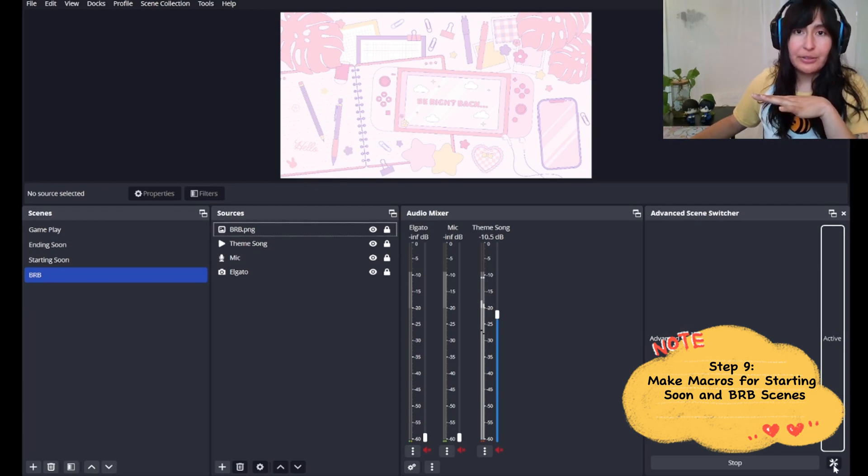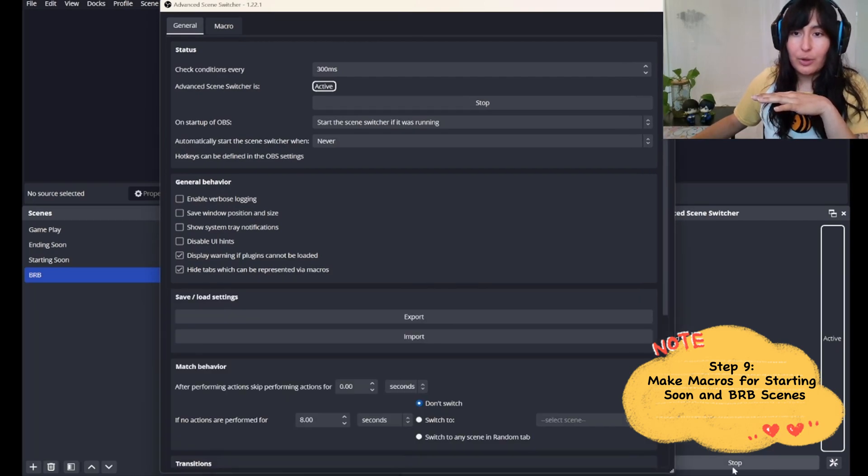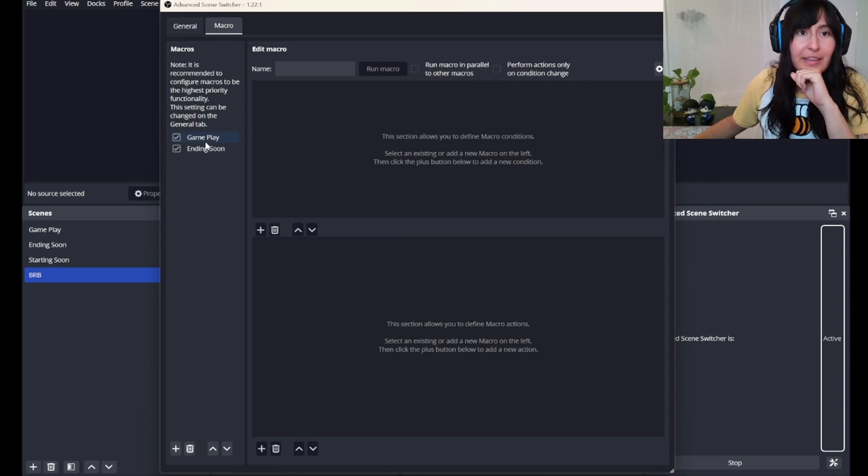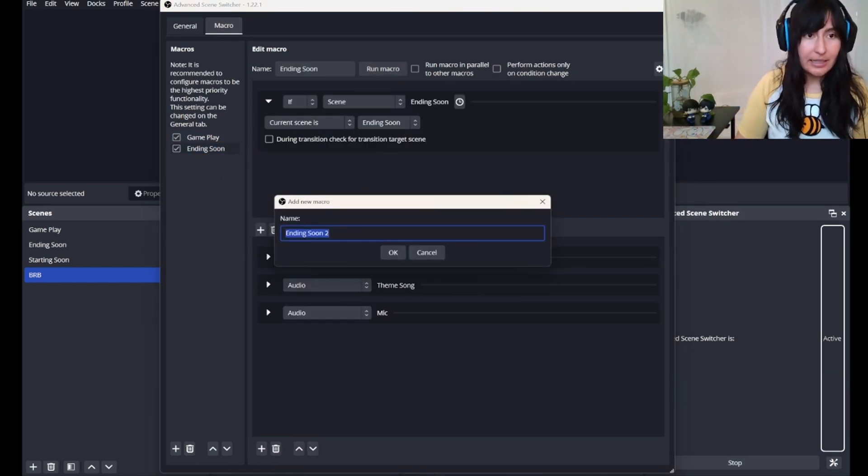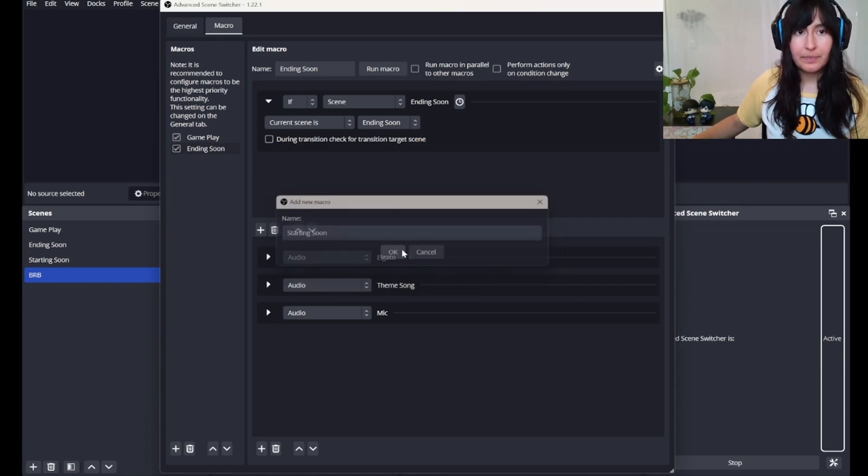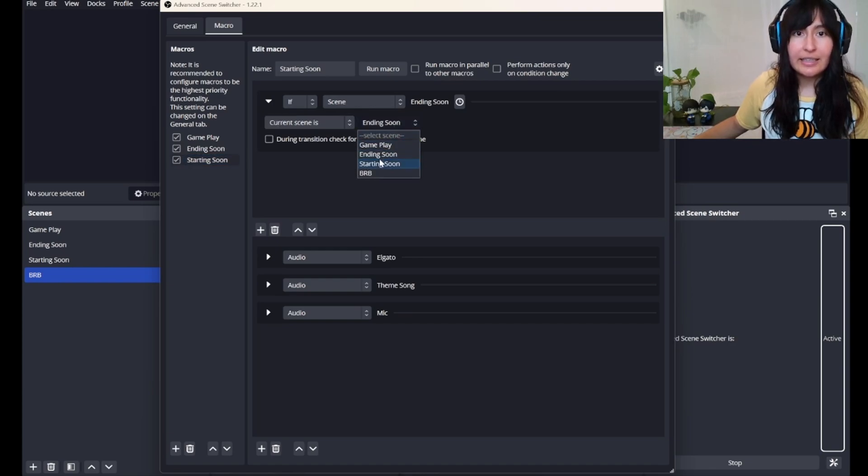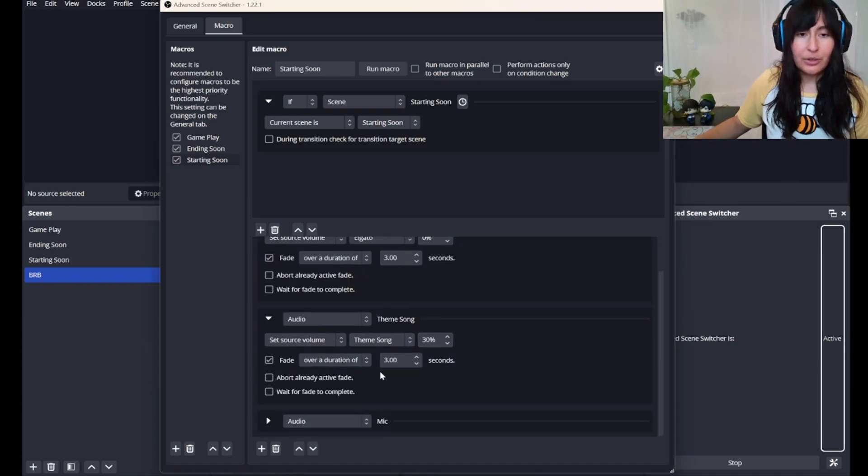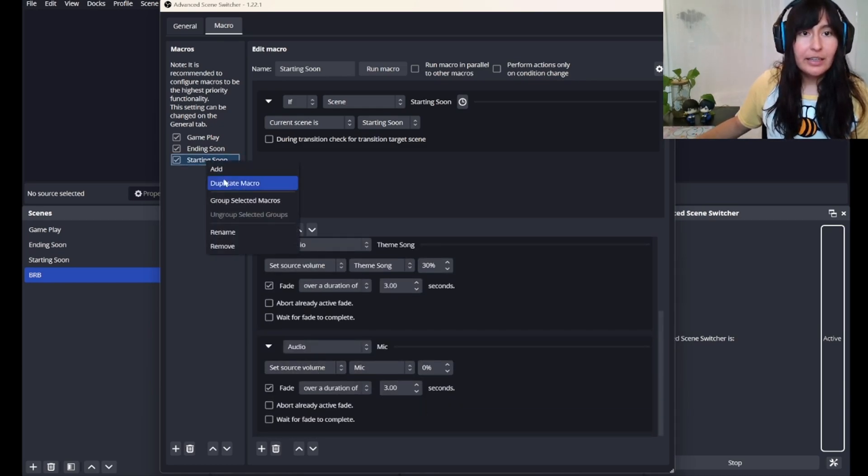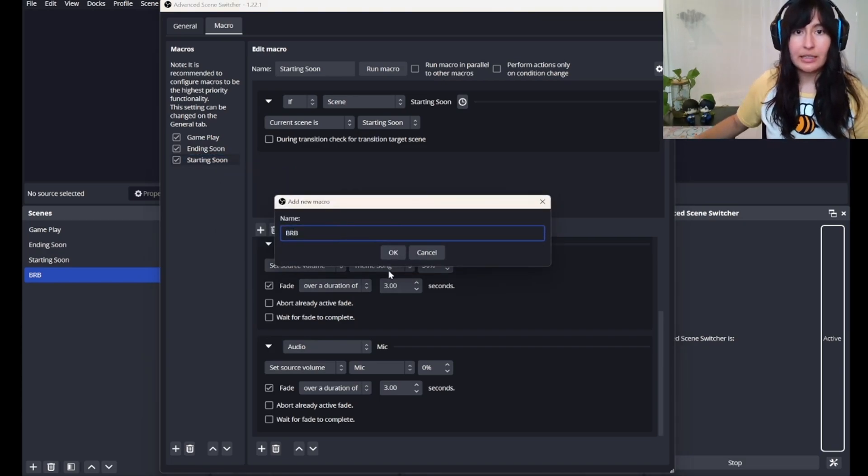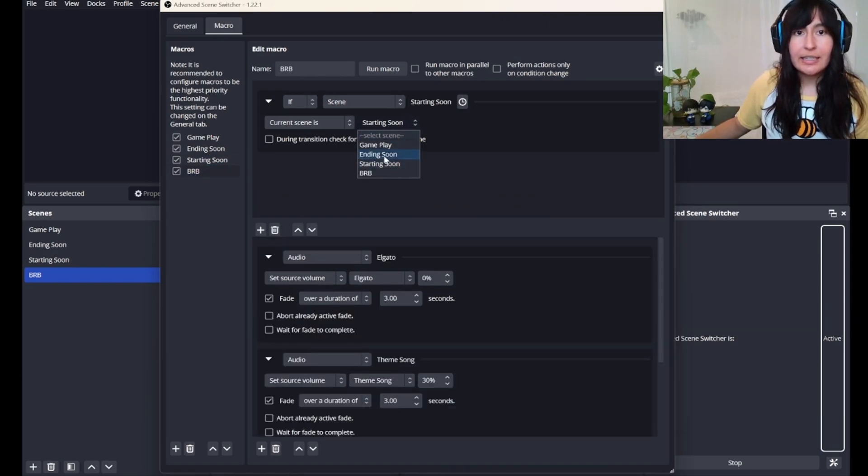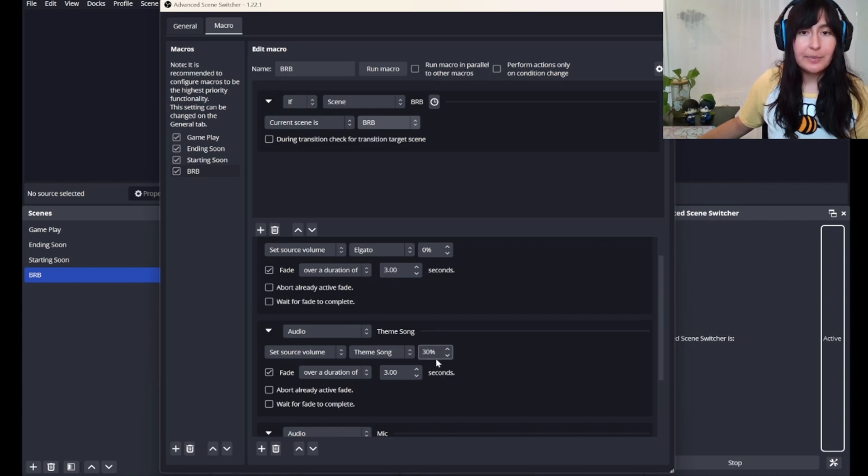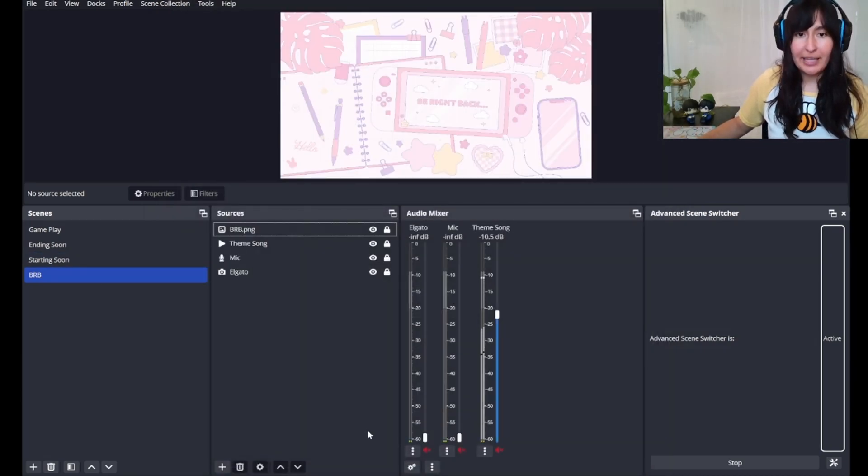Step nine, we're going to make macros for our starting soon and BRB scenes. We'll open up our advanced scene switcher and we'll go ahead and duplicate the ending soon scene. So we're going to write as starting soon. If scene, current scene is starting soon, the Elgato audio will go to 0%, the theme song will go to 30%, and the mic volume will go to 0%. Now let's duplicate it again for our BRB scene. So if scene, current scene is BRB, it'll have the same features. The Elgato will go to 0%, theme song to 30%, and audio to 0%. From there, you can just exit out and those changes will be made.